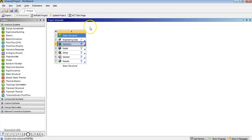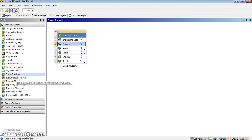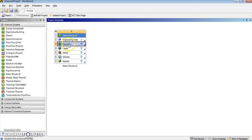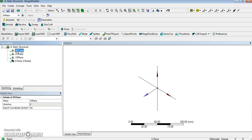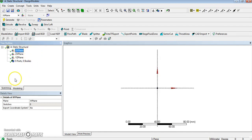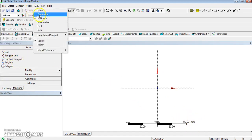We start by opening Workbench. I have dragged a static structural analysis into the schematic, and then I will go into the geometry in Design Modeler to edit. In Design Modeler, I will select the plane, look at it, start sketching and create my object. I checked the units—I'm in millimeter, that's fine for what I want.